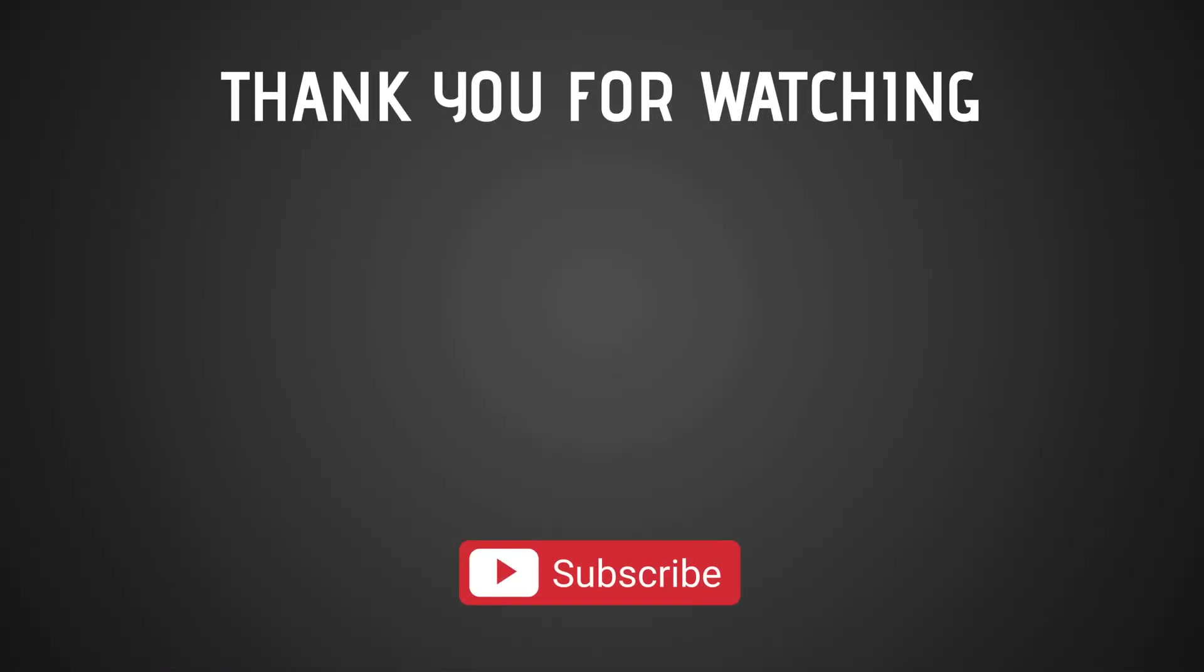So that's it for this video. Thank you very much. Don't forget to like and subscribe for more videos like this and see you on the next one.